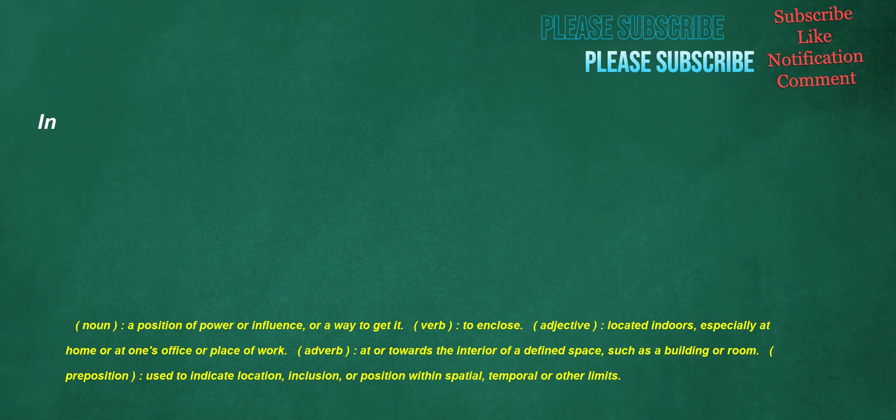In. Noun: a position of power or influence, or a way to get it. Verb: to enclose. Adjective: located indoors, especially at home or at one's office or place of work. Adverb: at or towards the interior of a defined space, such as a building or room. Preposition: used to indicate location, inclusion, or position within spatial, temporal, or other limits.